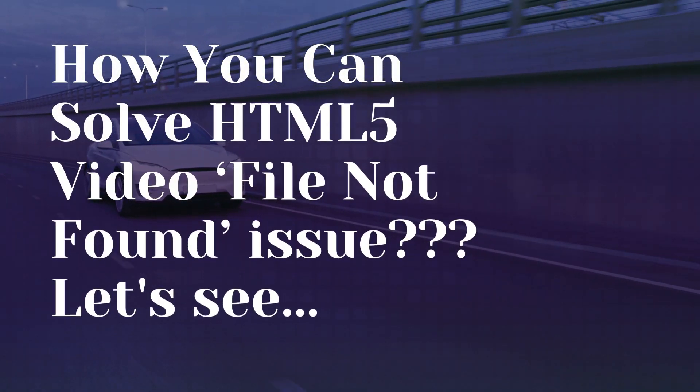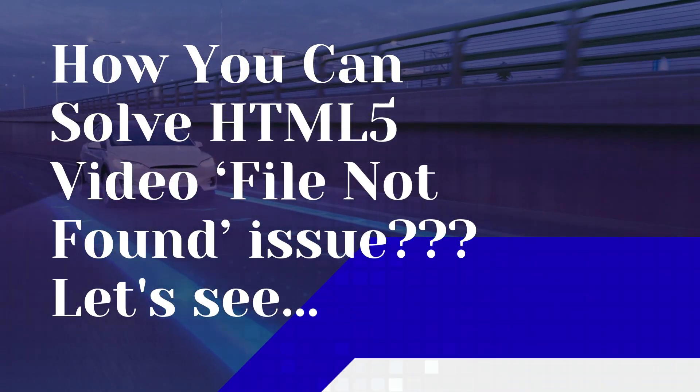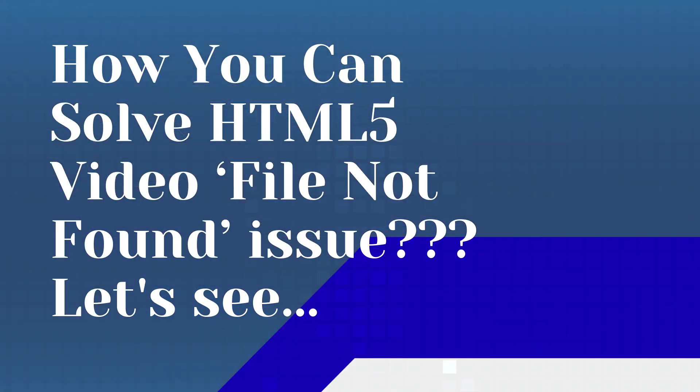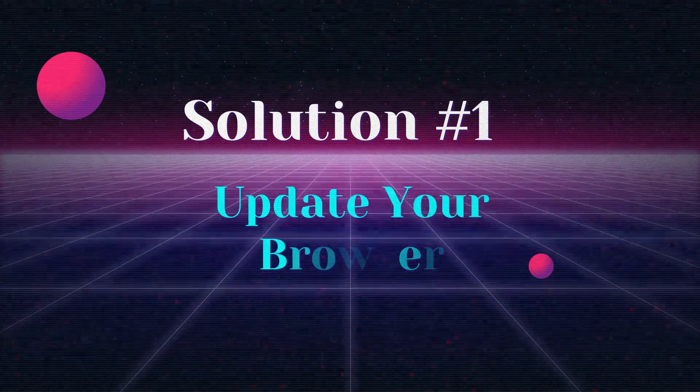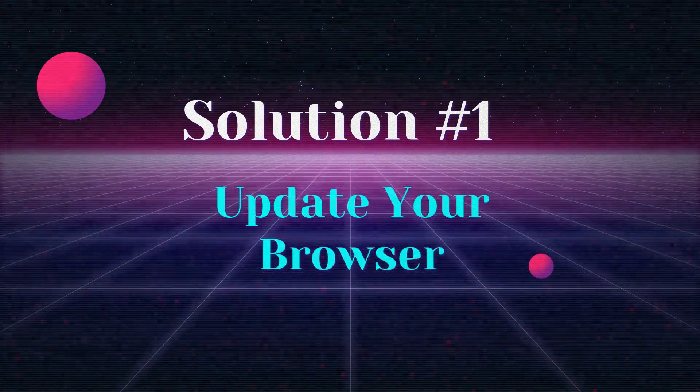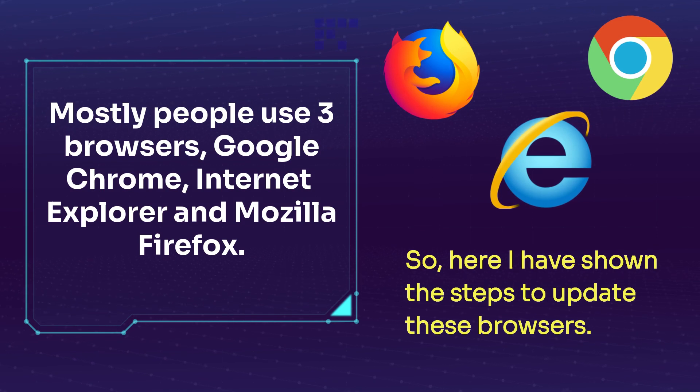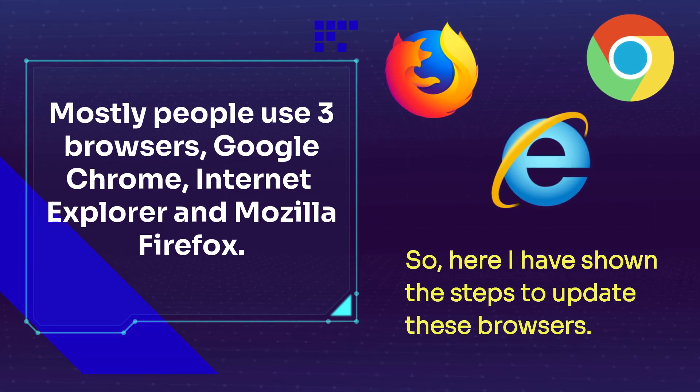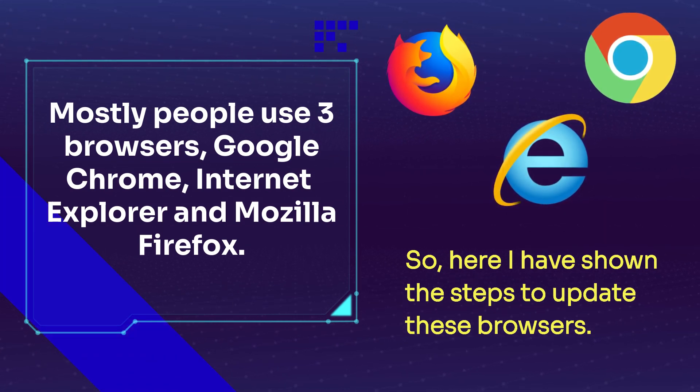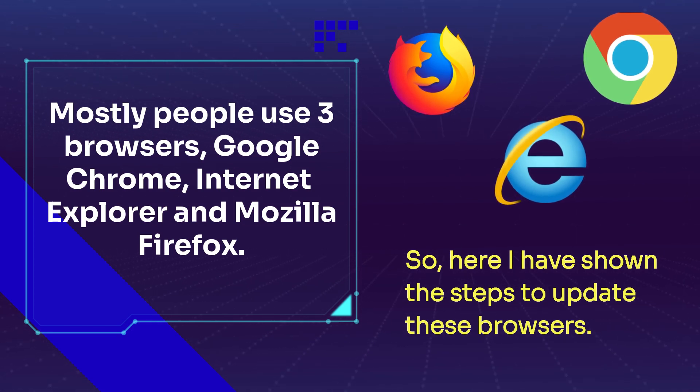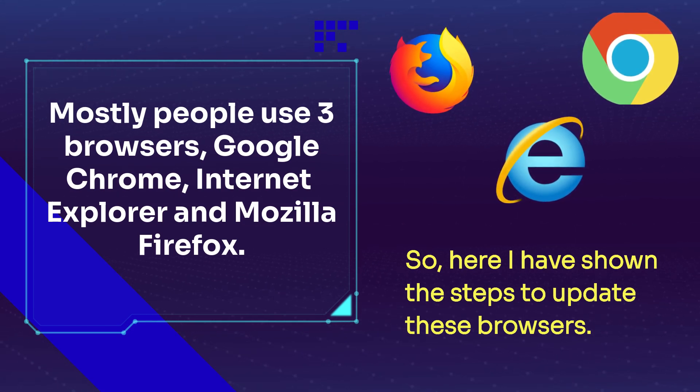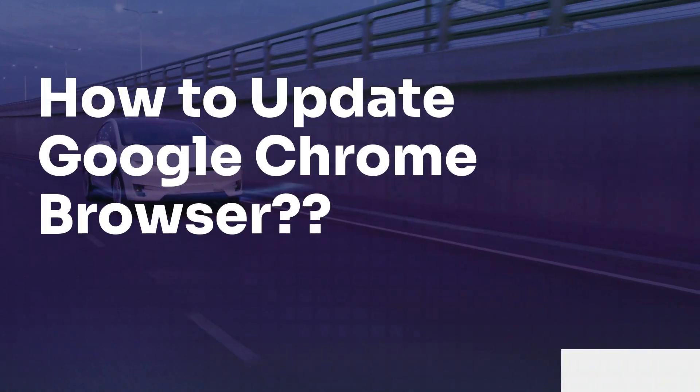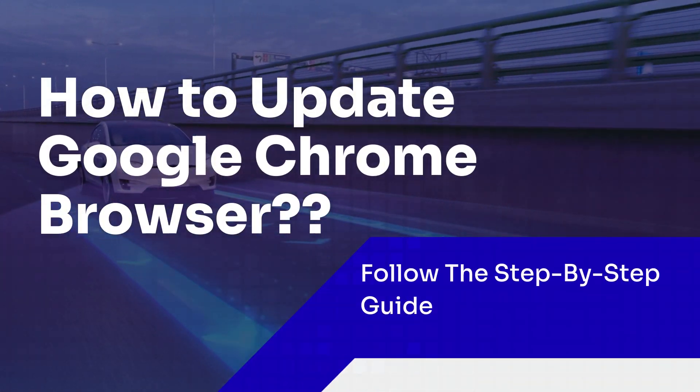Now, you would be thinking that how to fix this issue? Let's move on to know the solutions. Solution 1: Update your browser. Mostly people use 3 browsers: Google Chrome, Internet Explorer, and Mozilla Firefox. So, here I have shown the steps to update these browsers. How to update Google Chrome browser.